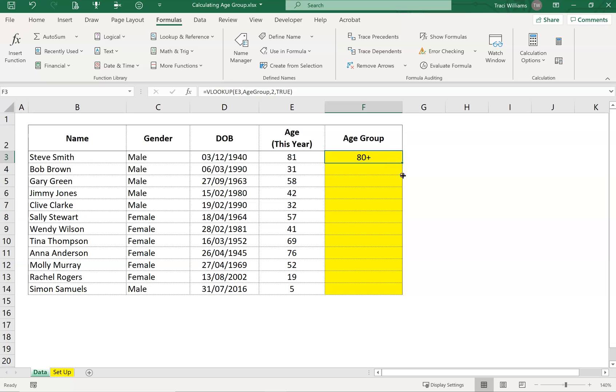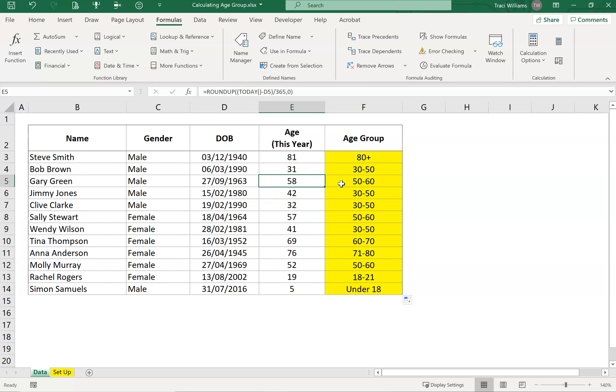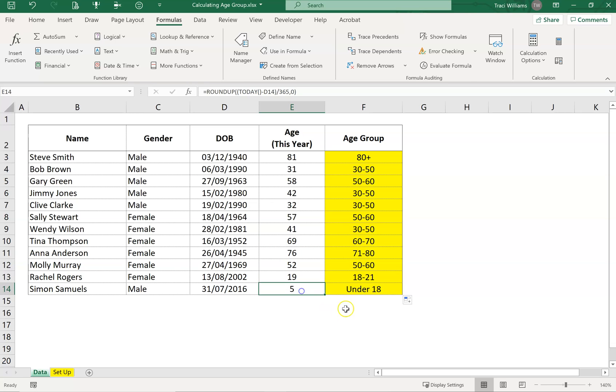And then I can just drag that formula all the way down, and it will populate for all of those ages. You can see that age 58 is in the 50 to 60 category, age 69 is in the 60 to 70 category, age 19 is in the 18 to 21 and age 5 is in the under 18s.